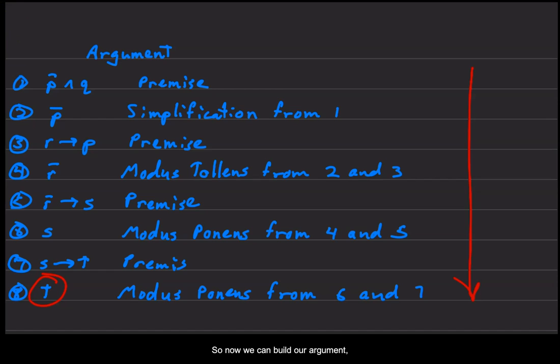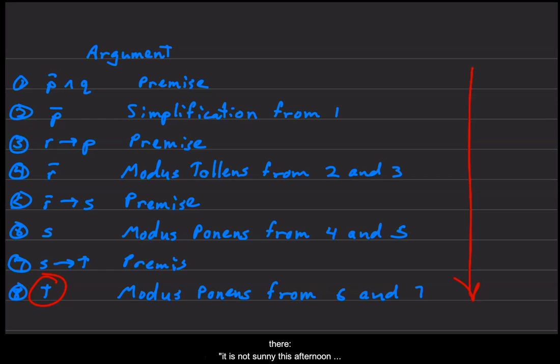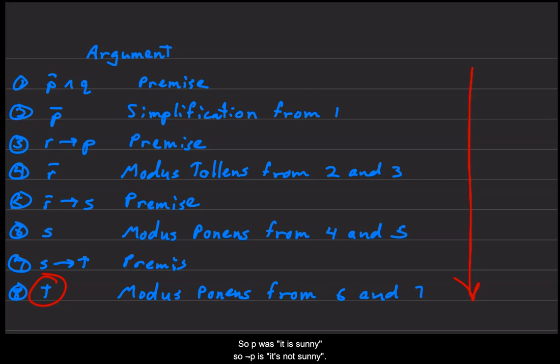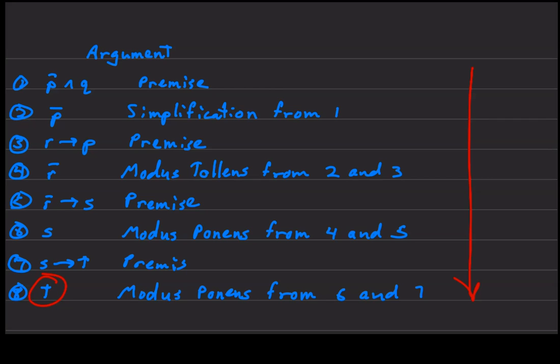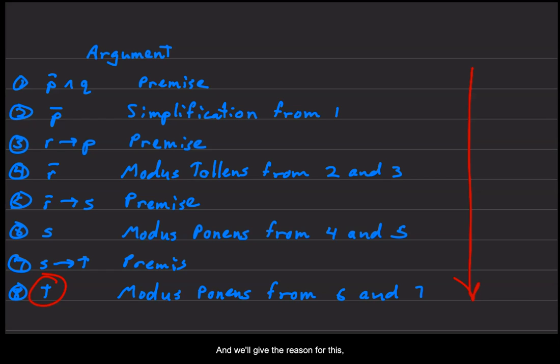So now we can build our argument, and we'll start by representing the first premise, which is the first sentence. It is not sunny this afternoon and it is colder than yesterday. So P was it is sunny, so not P is it's not sunny, and Q is it's colder than yesterday. We'll number this step number one, and we'll give the reason for this—this is the premise.